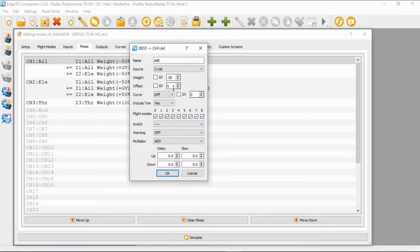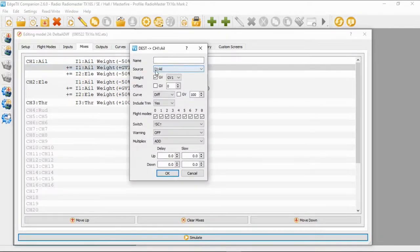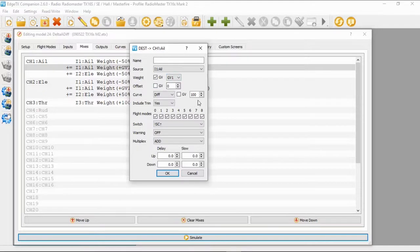This can change depending on the orientation of your servos within your wings. We've then got an offset of zero, curve zero, and everything else as default. Then on the second line, the source is input aileron, the weight is Global Variable 1 that I showed you just a moment ago, the offset is zero, and the curve is 100.